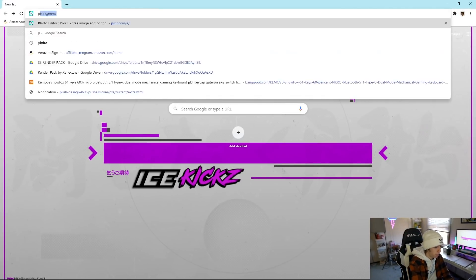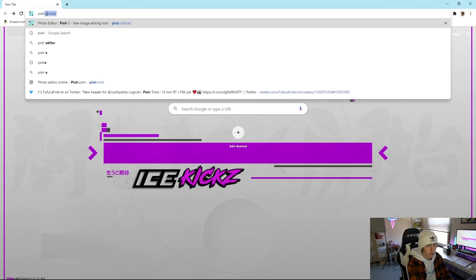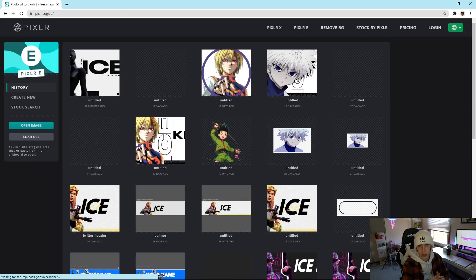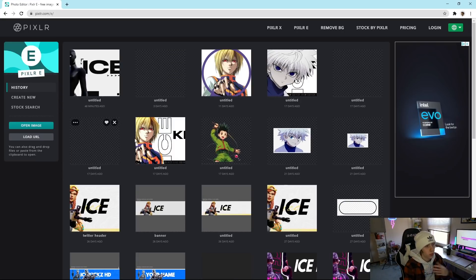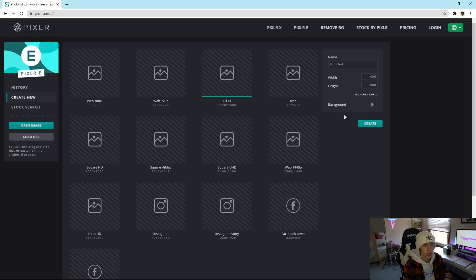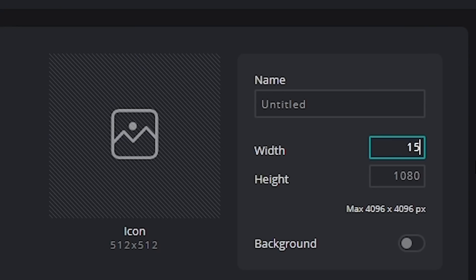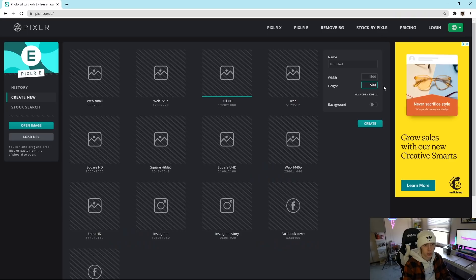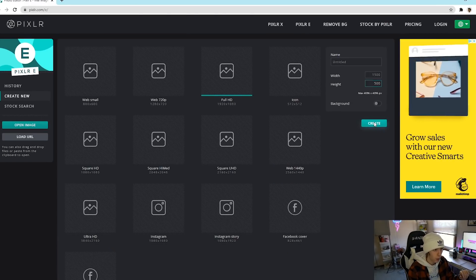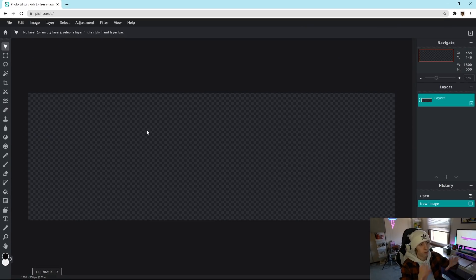First, we're just going to type in Pixlr. I will have a link in the top of the description to Pixlr E if you want to go from there. Once you get there, go to Create New and set the width to 1500 and the height to 500, which is essentially the standard size for a Twitter banner.